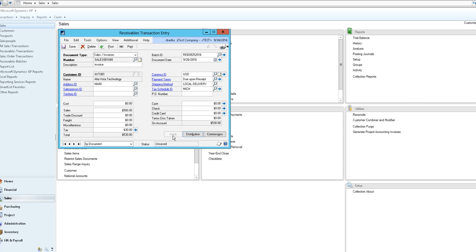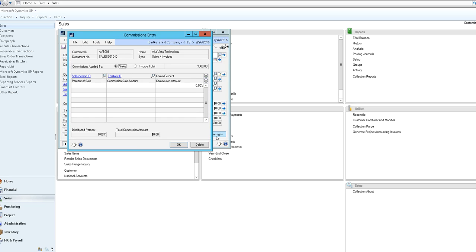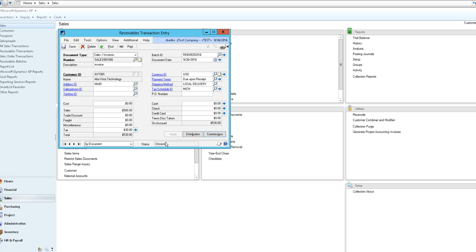You can select apply if there's any receivables that are there that this could be applied to and if there's any commissions associated with it you could select a salesperson or a territory ID that would calculate the commissions for that transaction.